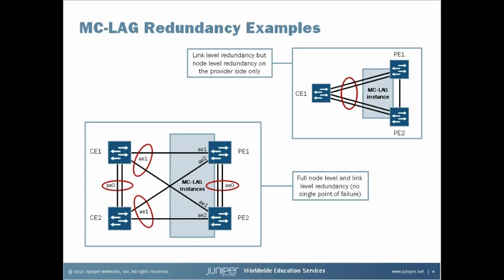This slide shows a couple of examples of how MCLAG can be implemented. The upper example adds two more links to our previous example for some link level redundancy. However, as before, there is still only node level redundancy on the provider side. The lower example shows a much more thorough setup. In this example, we have introduced a second customer device, CE2, along with dual links between each of the devices. With this setup, there is no single point of failure, and the provider side setup is transparent to the customer side. CE1 and CE2 are not aware their LAGs are connected to two different devices.